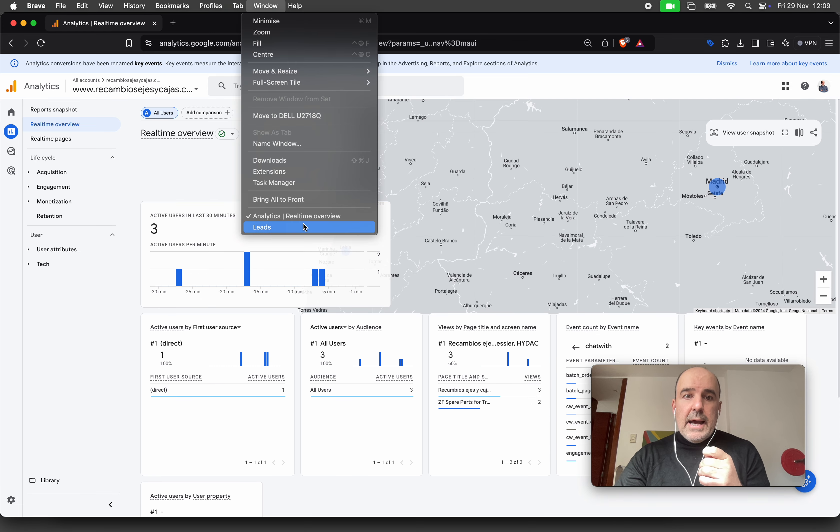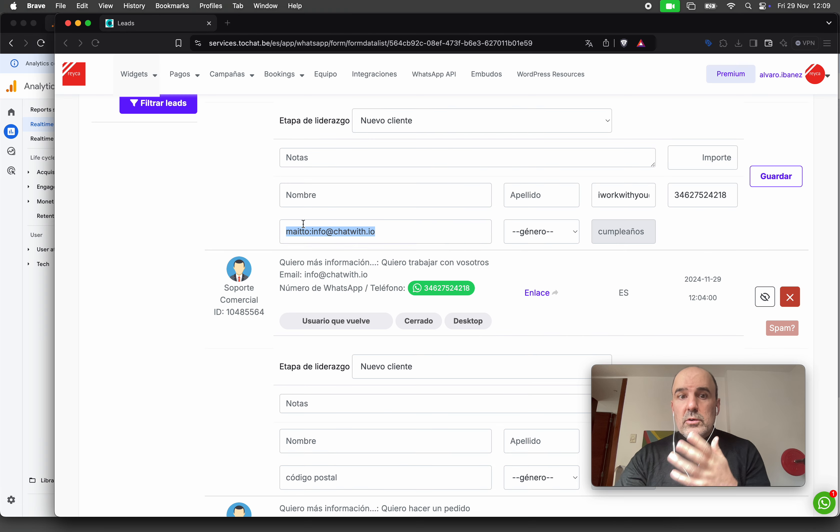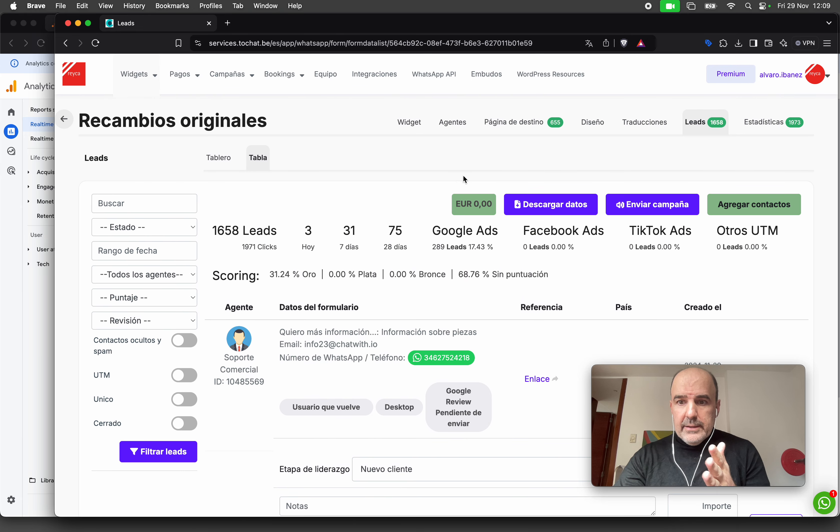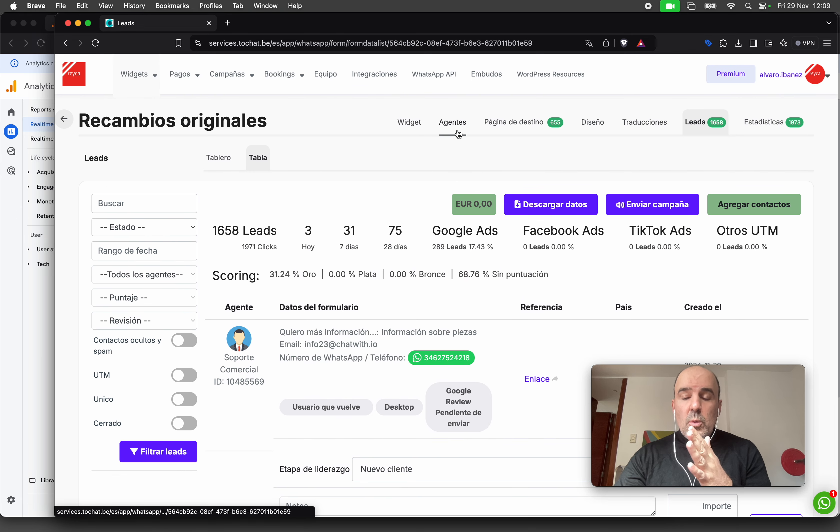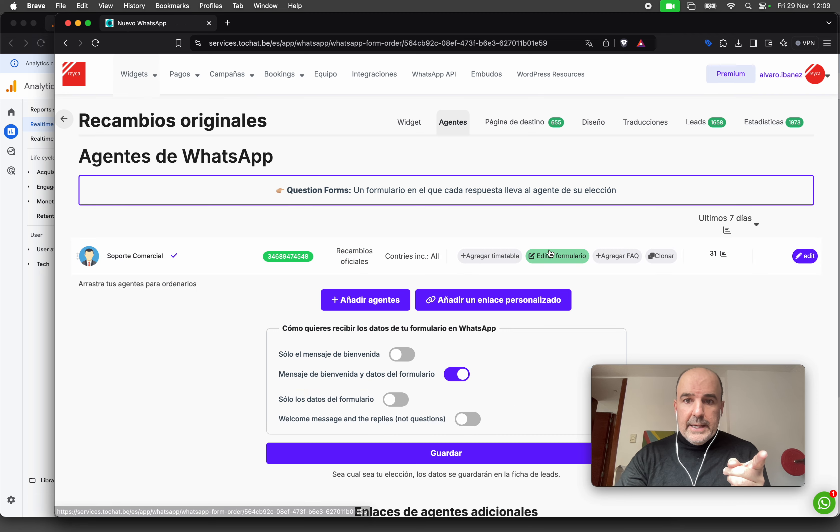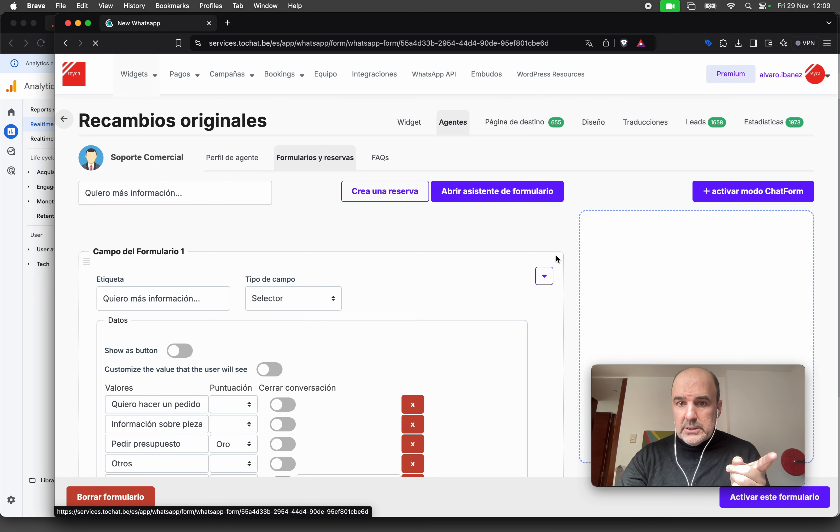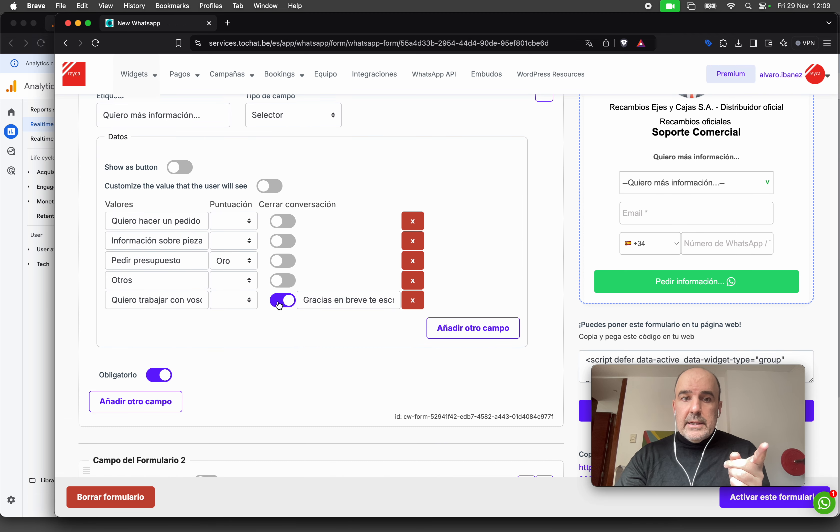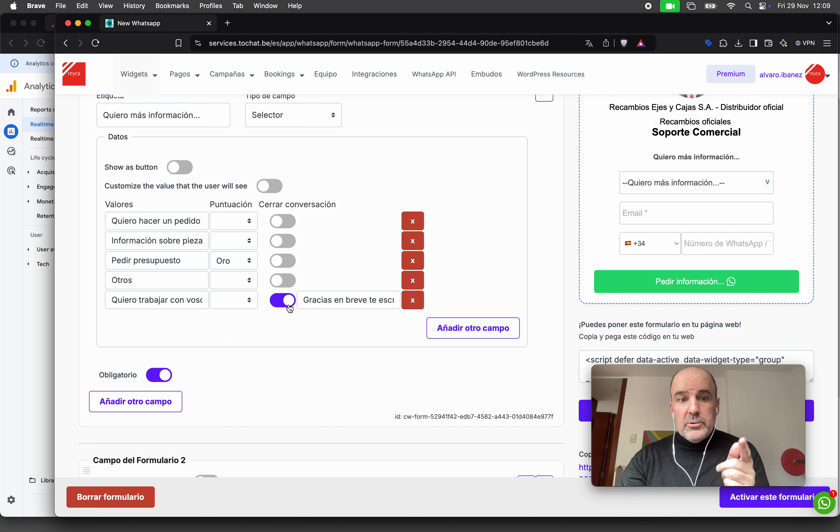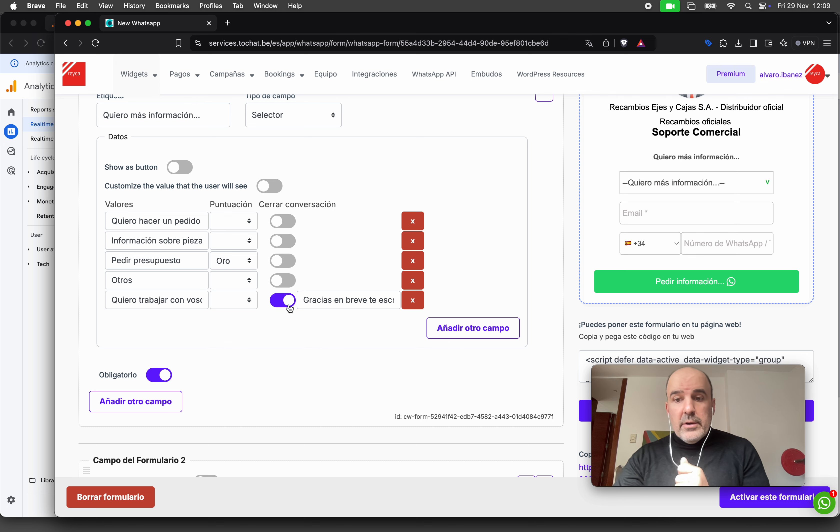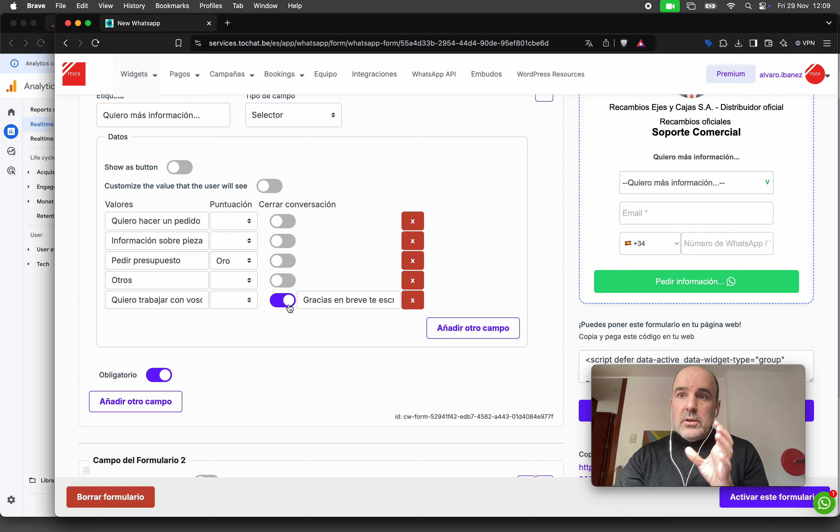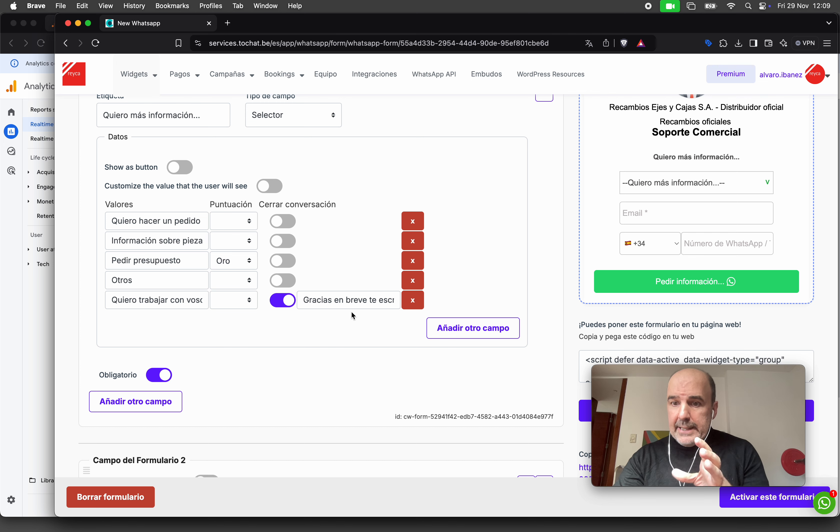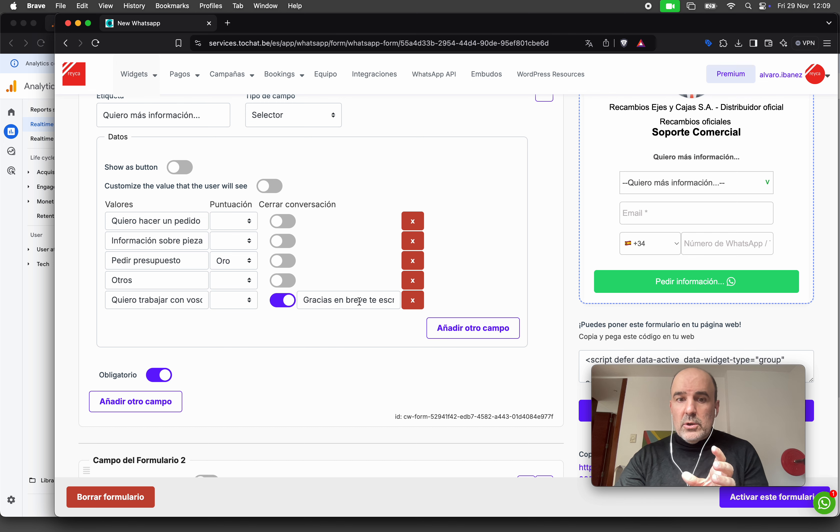Let's go to the agent, let's go to the form. If you choose this option, it's not going to trigger the conversion event, and the lead does not go to WhatsApp. The lead stays in the form.